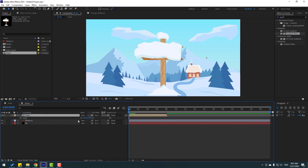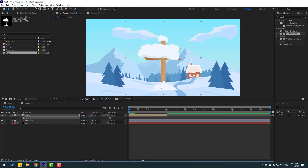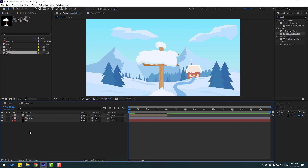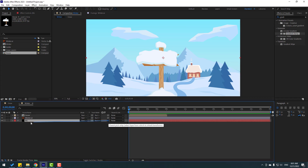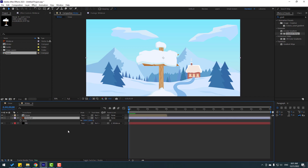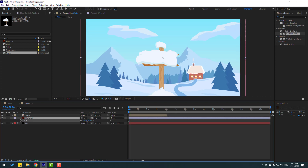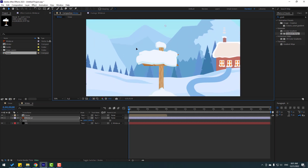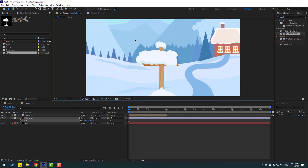Press S to change the scale and move it into position. Select the background and link it to the winter layer. Select winter, press S, change the scale, and move it into position. Adjust as needed.